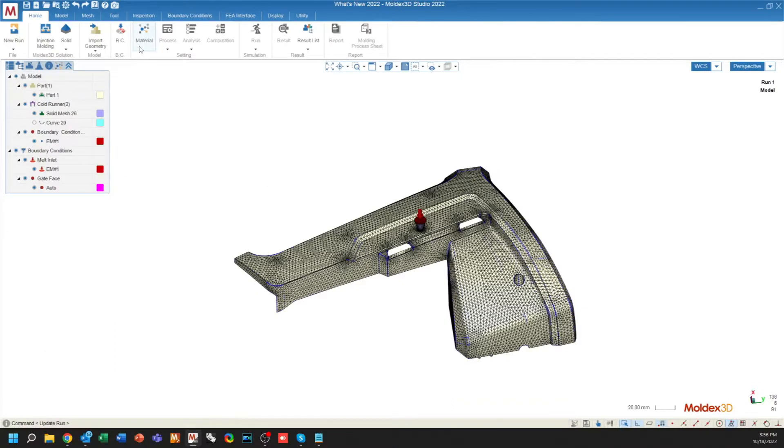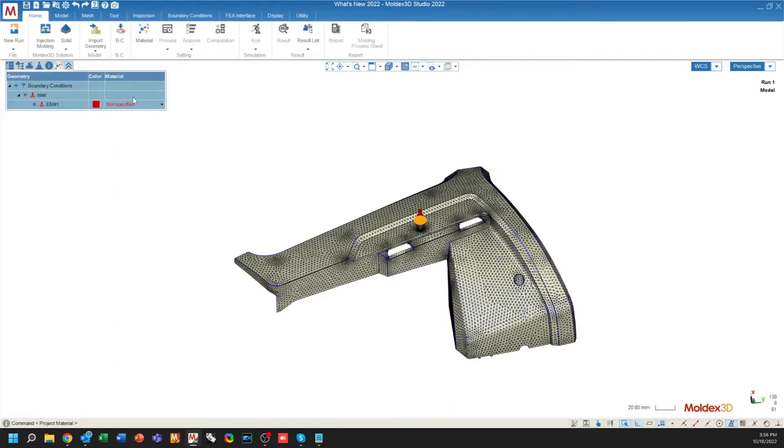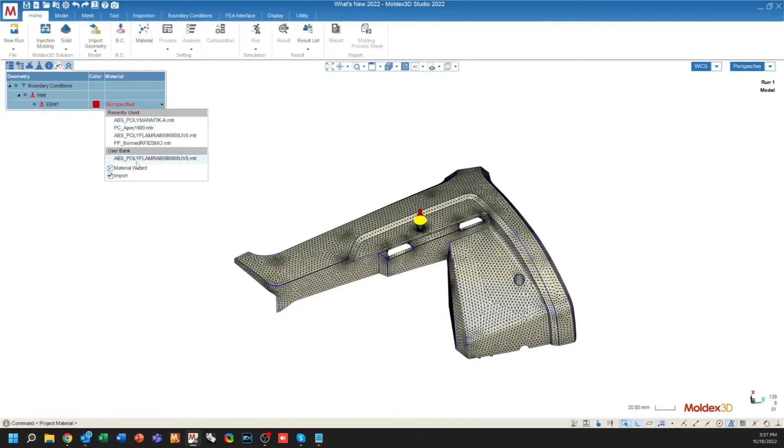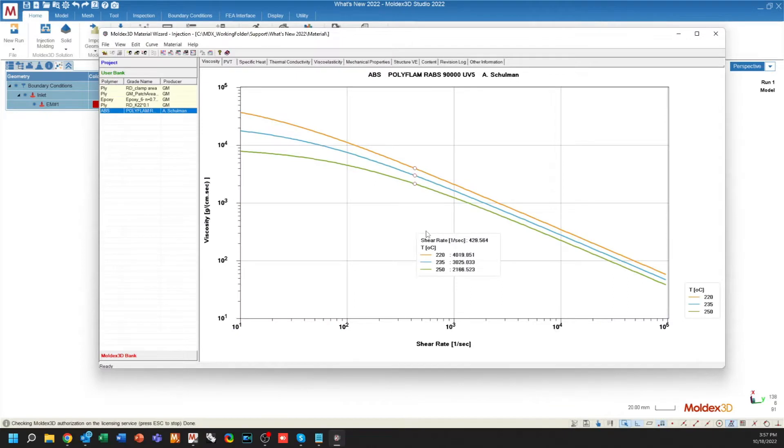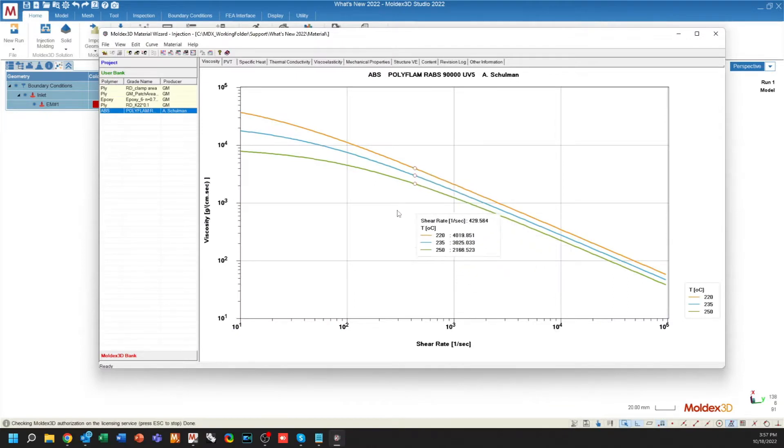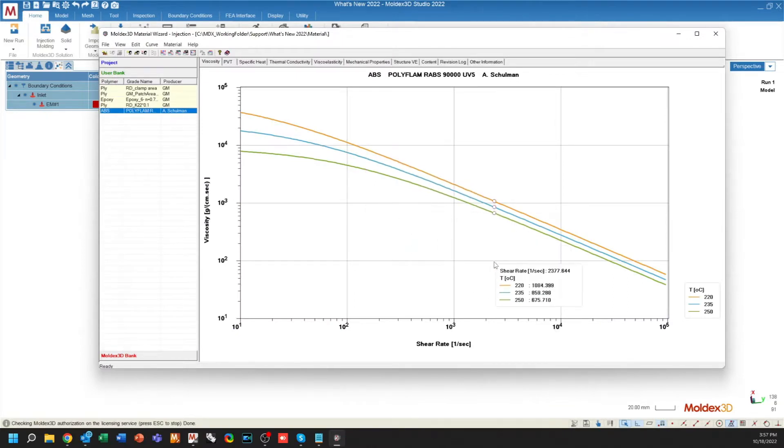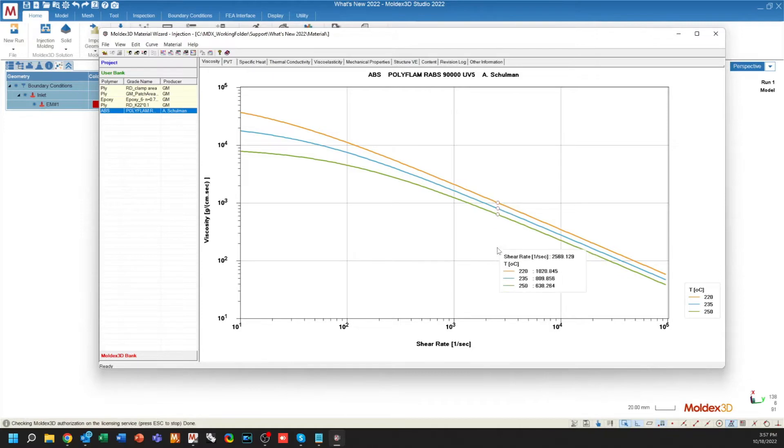Jumping into some of the other setup criteria. First things first, the Material Wizard's interface has been updated to look a little bit more modern. This gives you the ability to inspect certain information. It gives you a more real update along the graph.